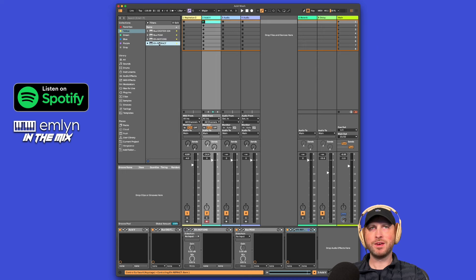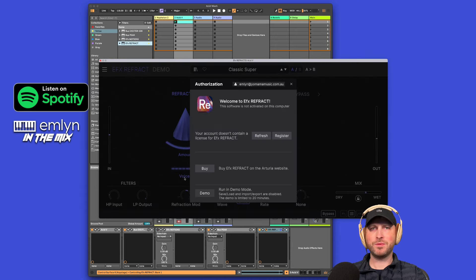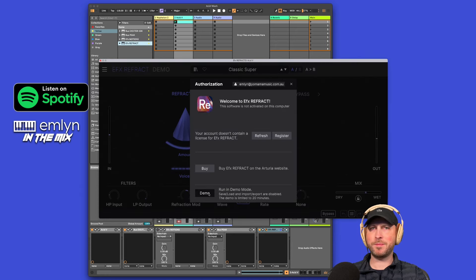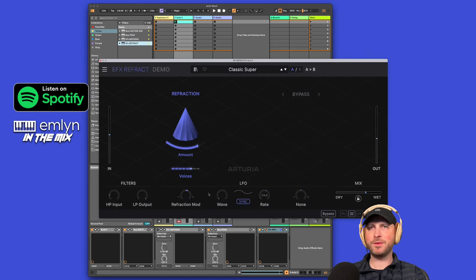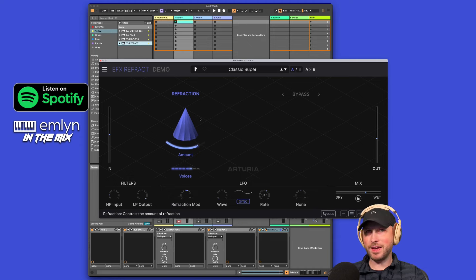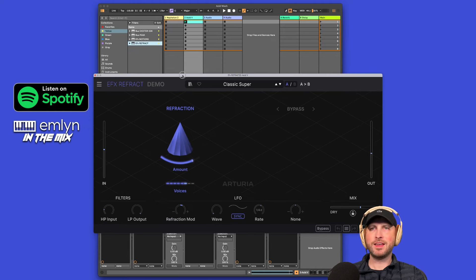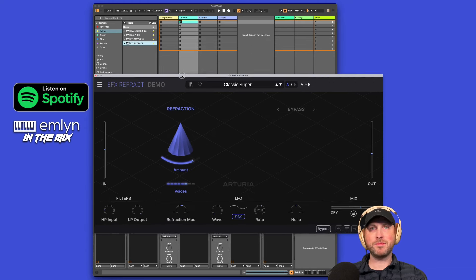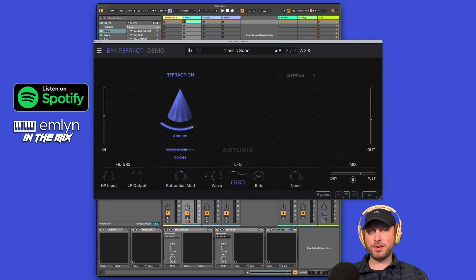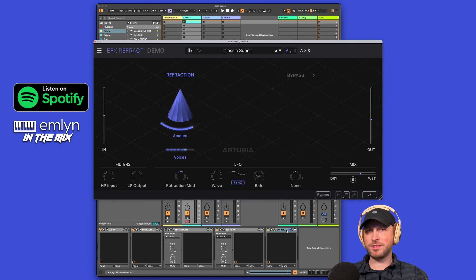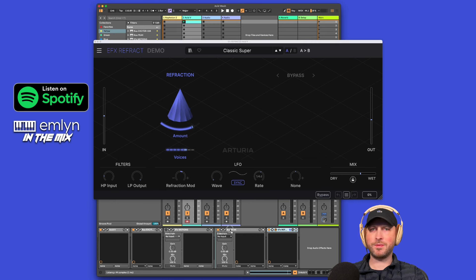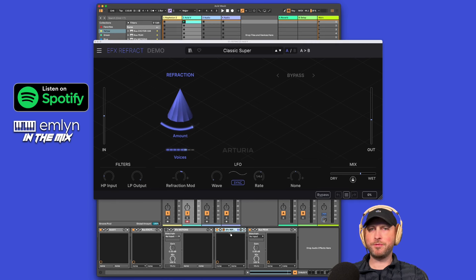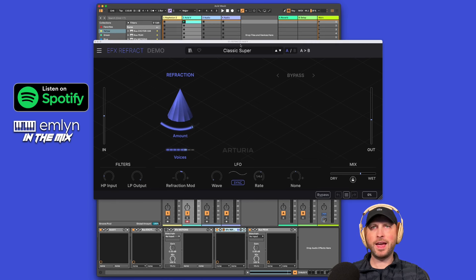And it is EFX Refract, which I don't know why, for some reason I have to run it in demo mode. Anyway, here it is, EFX Refract. This thing blew my mind. So I've actually turned off EFX Motion. You're going to see why. Put it before our Bus Peak here.